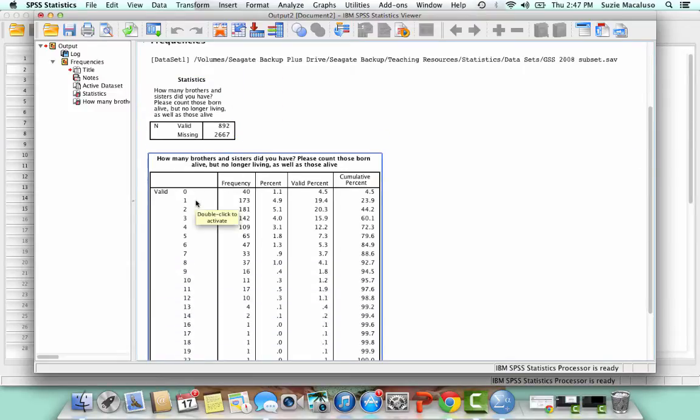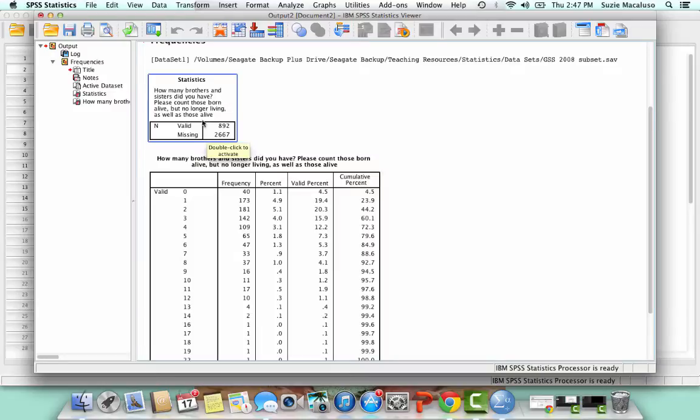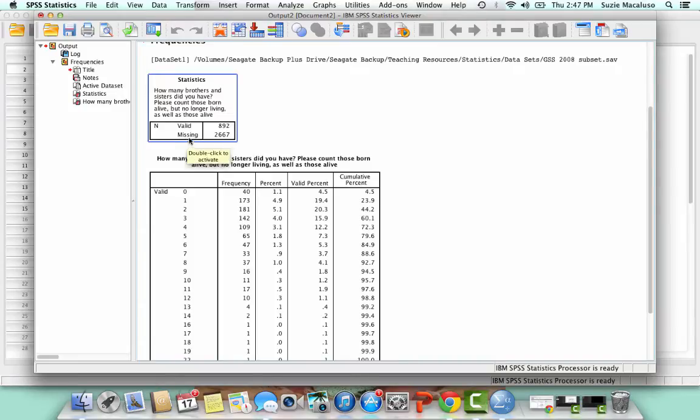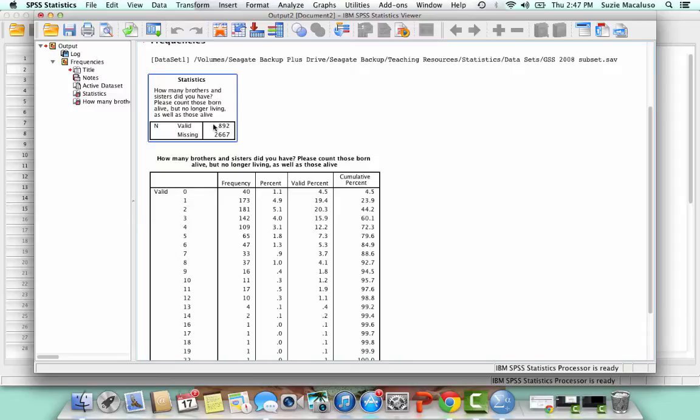And then I have the statistics. So here it's telling me how many cases are included and then how many cases are missing. So how many respondents total do I have? I have 892. The reason I'm missing so many is because I purposely selected out people to make the data sets smaller. Because when I first created this, the student version of SPSS wouldn't run data sets with over a thousand people.